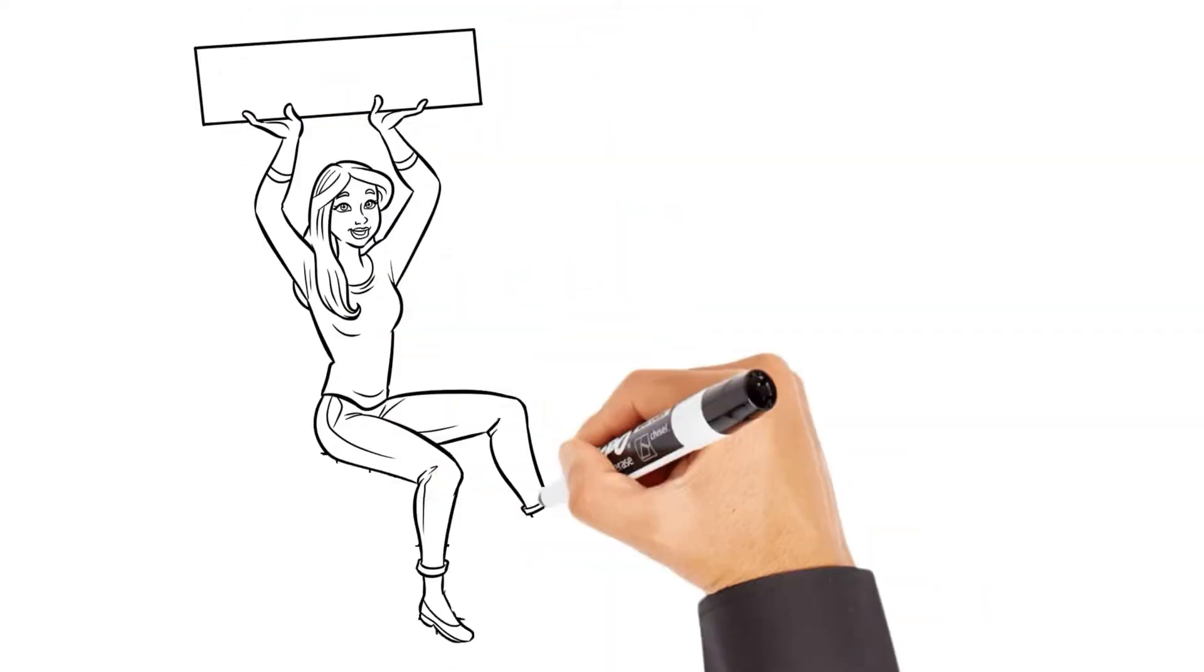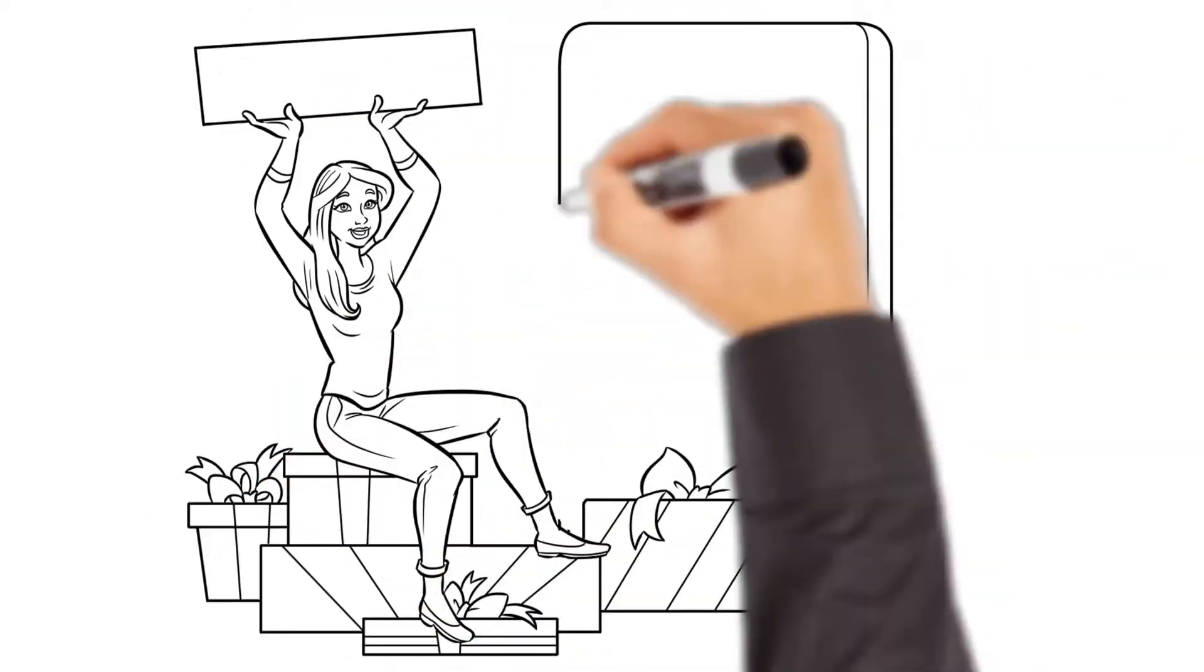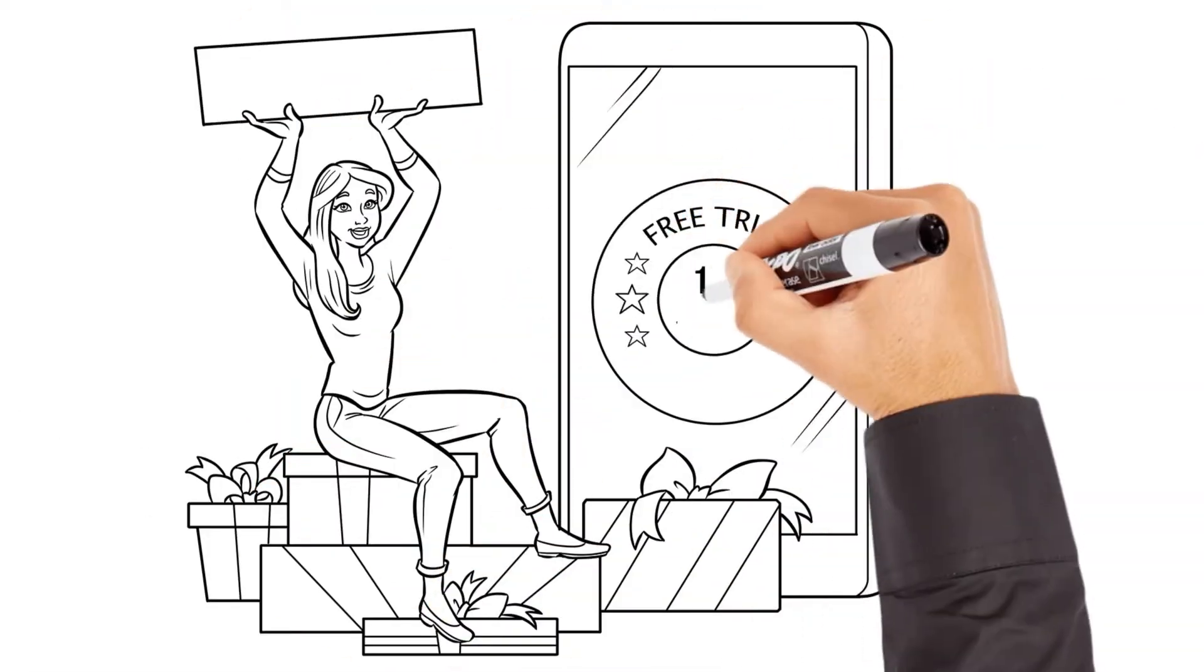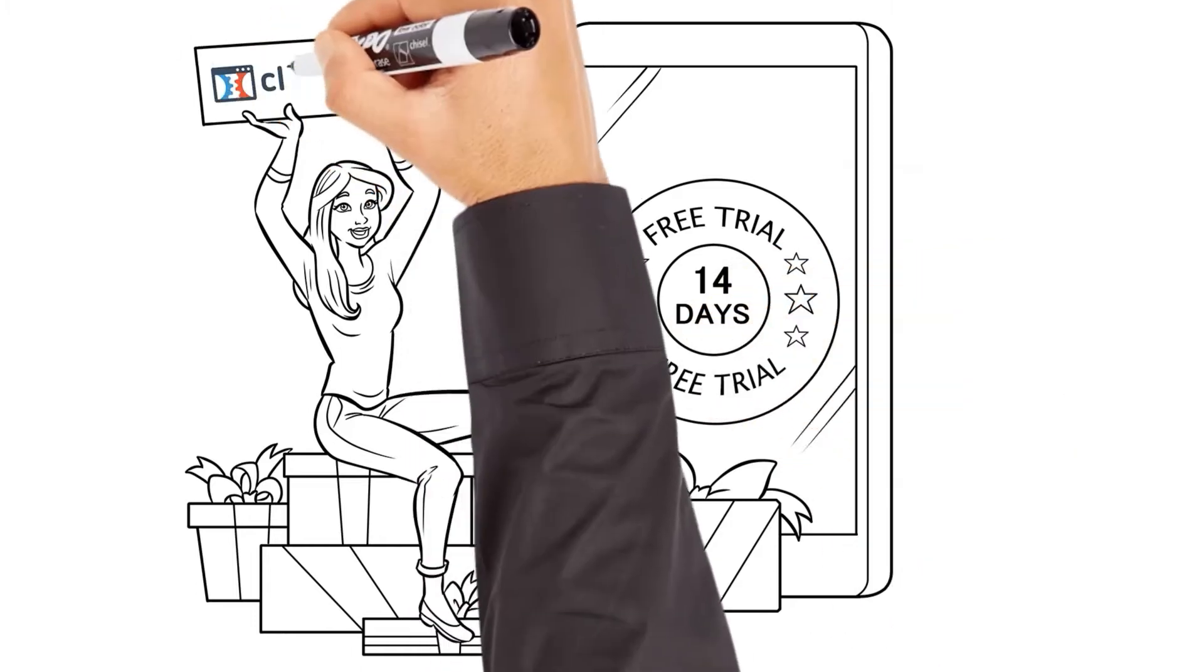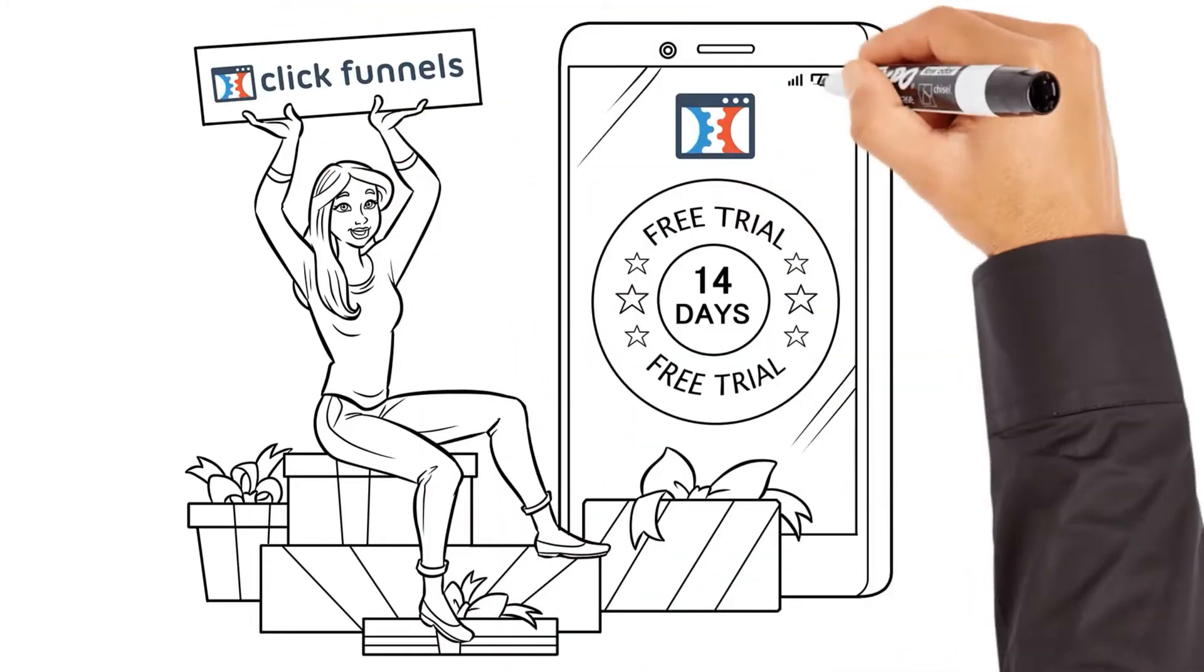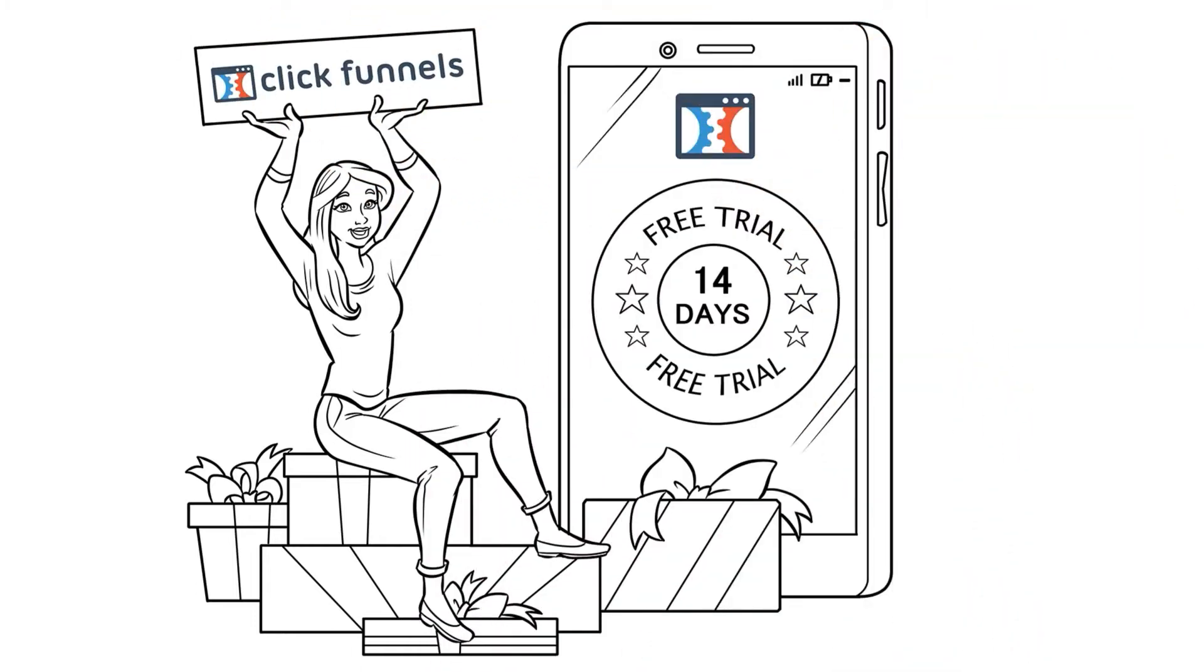In fact, at the end of this video, I want to give you a free 14-day trial to ClickFunnels so you can get your course built with no extra cost.